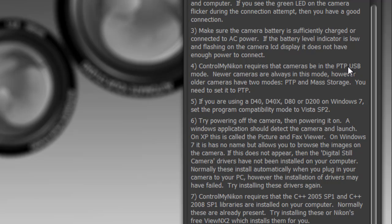Now the newer cameras have this set automatically and you probably won't even find that setting available. For example, a D7000, you can't set this. It's PTP all the time, which is just fine.